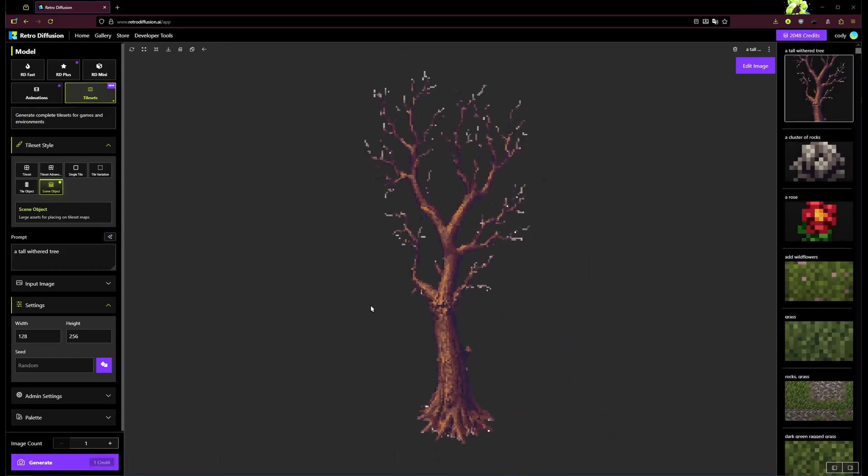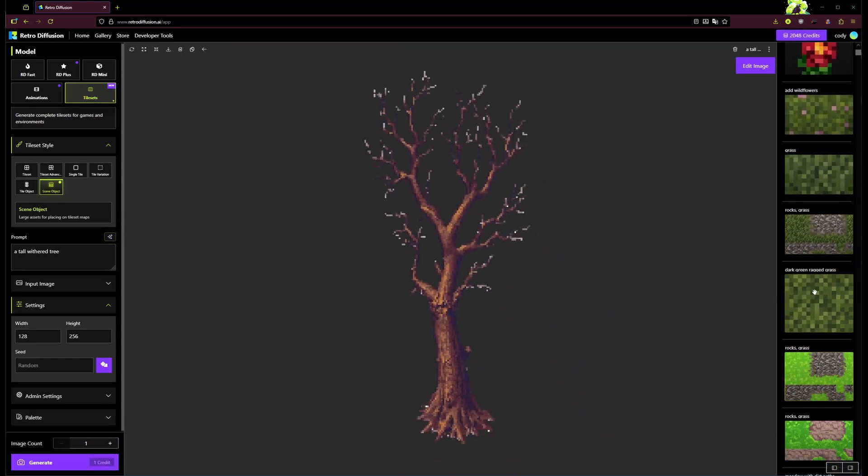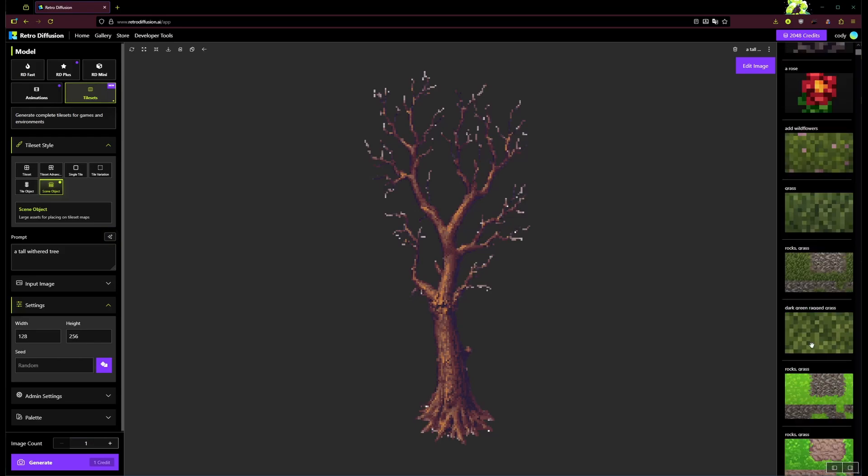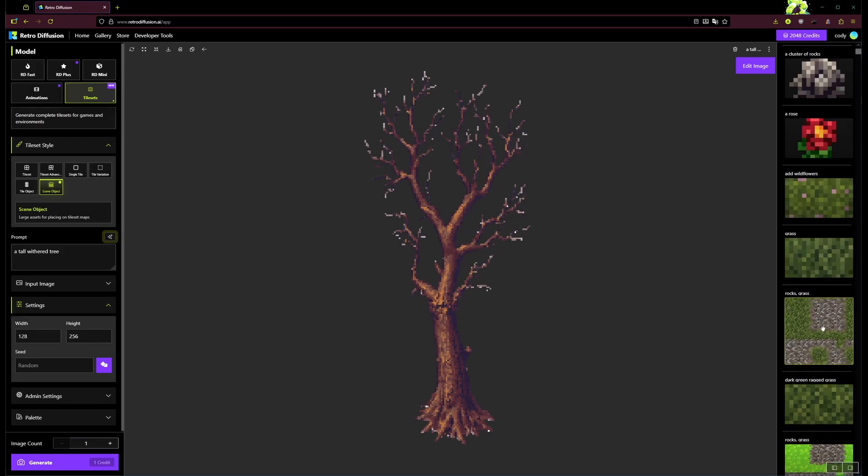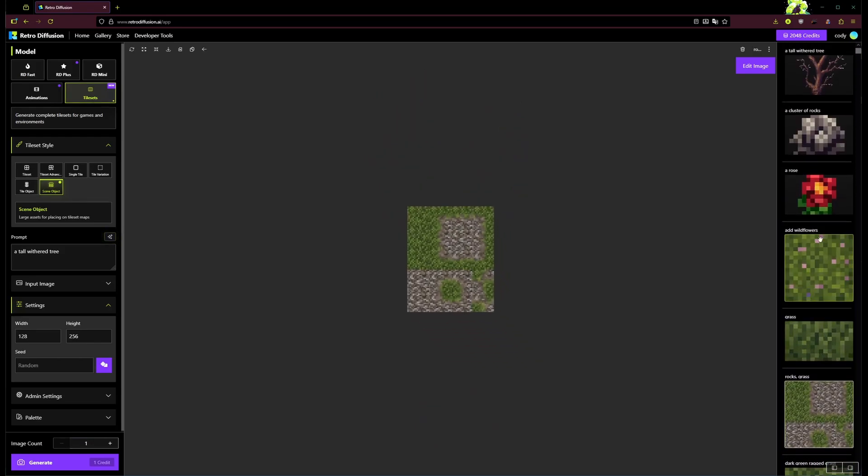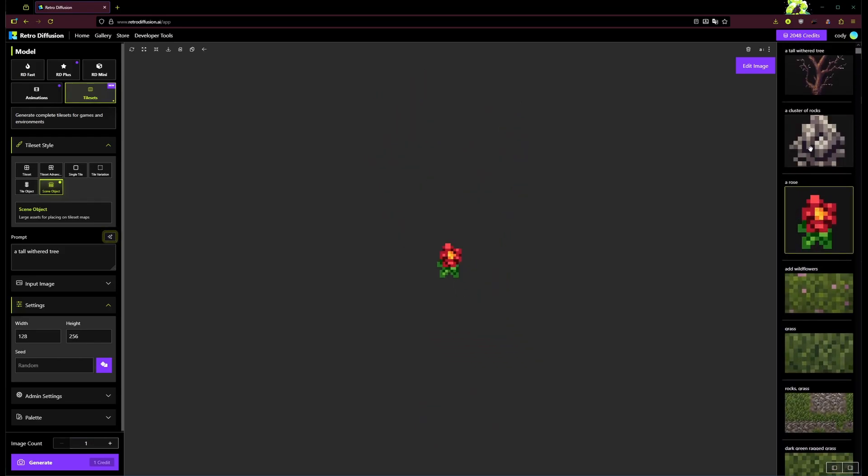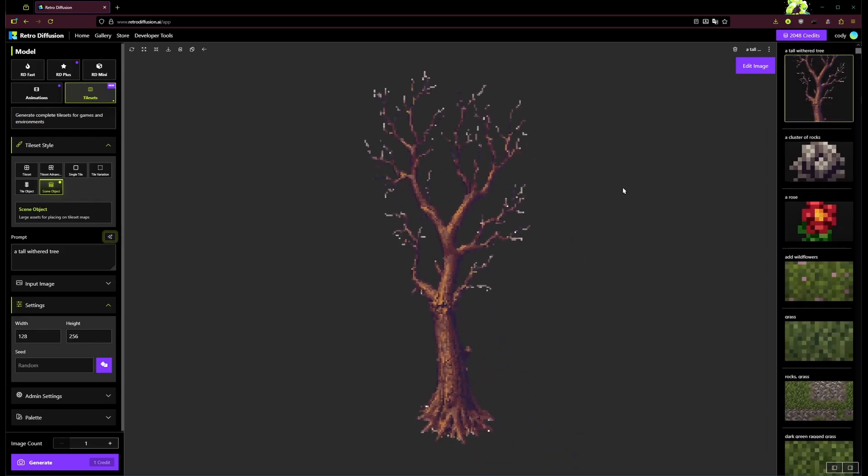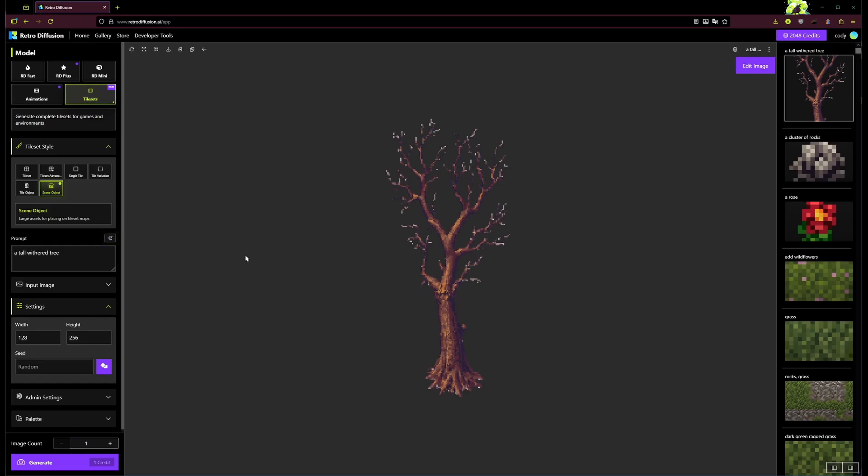Very cool. So now you've got these different tile sets and different ways of making tile sets and little objects to place on those tile sets. That's kind of the basic overview of how the tile set tab here works, and I can't wait to see what people make with it.